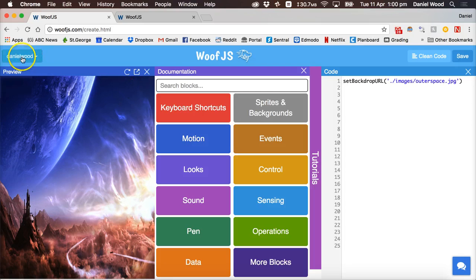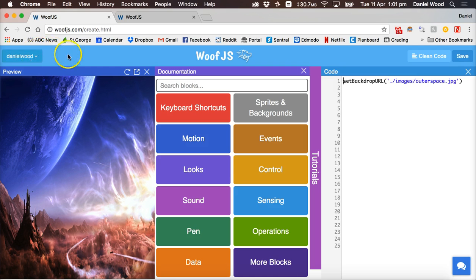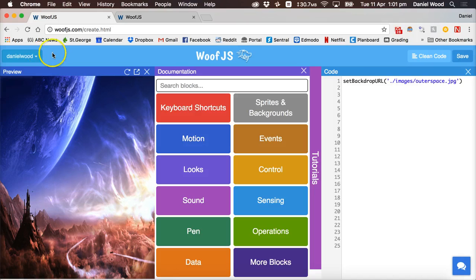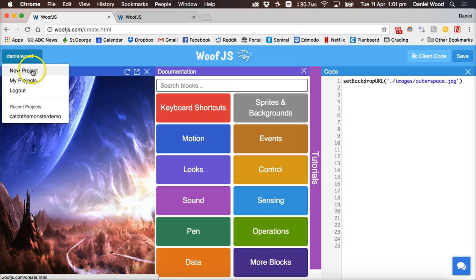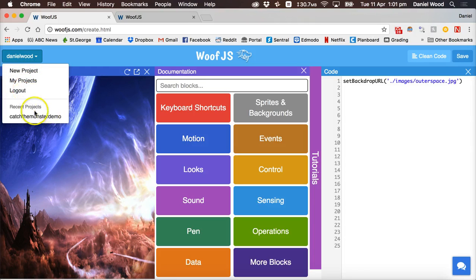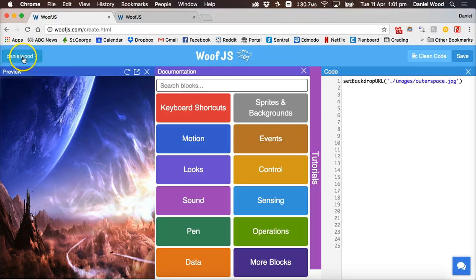So you can click on this button here which will say sign in or sign up or log in. So you click on that to create an account using your email and create a password, and then you can click on that button to sign in once you've created an account. When you click on this button you'll see you can create a new project, see all of your projects, log out, or see a list of your recent projects right there.